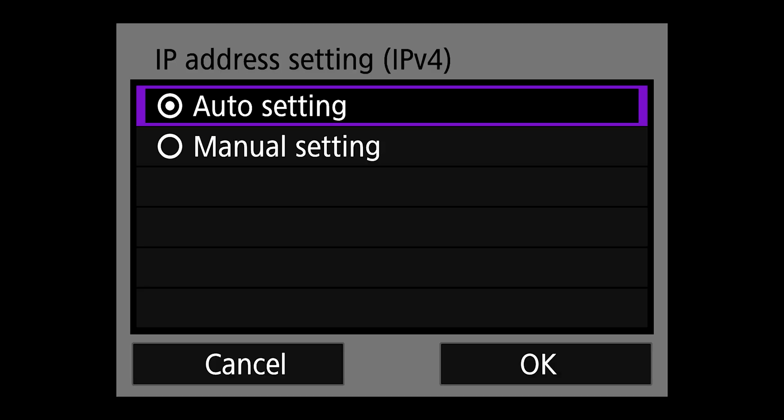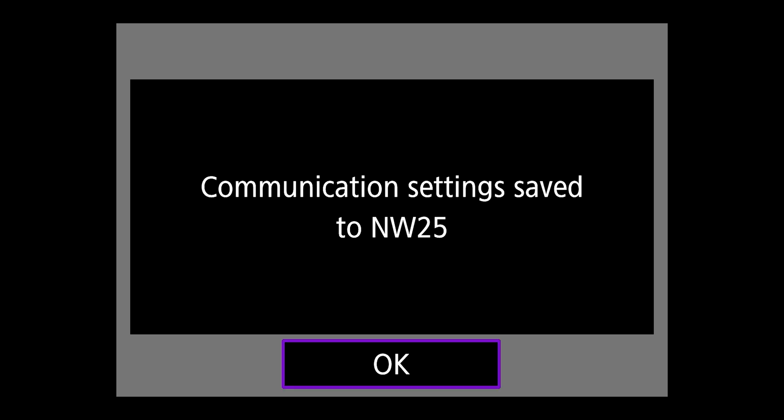On IP address setting, enter auto. On TCP IPv6, select disable. You will then get a message saying communication settings saved to NW25 which is the menu we chose. Hit okay.